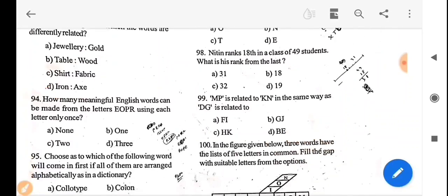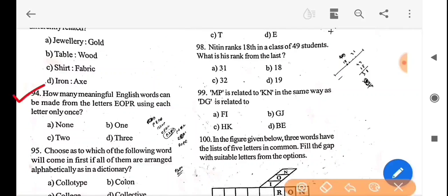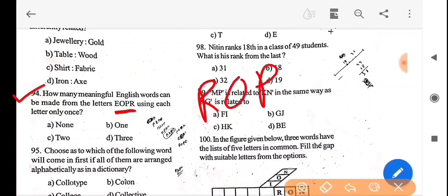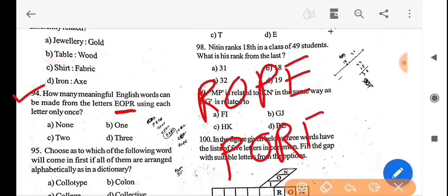Next question: how many meaningful English words can be formed from the letters E, O, P, R, using each letter only once? The meaningful words are: rope and pore — so there are two meaningful words. The answer is option C — two.